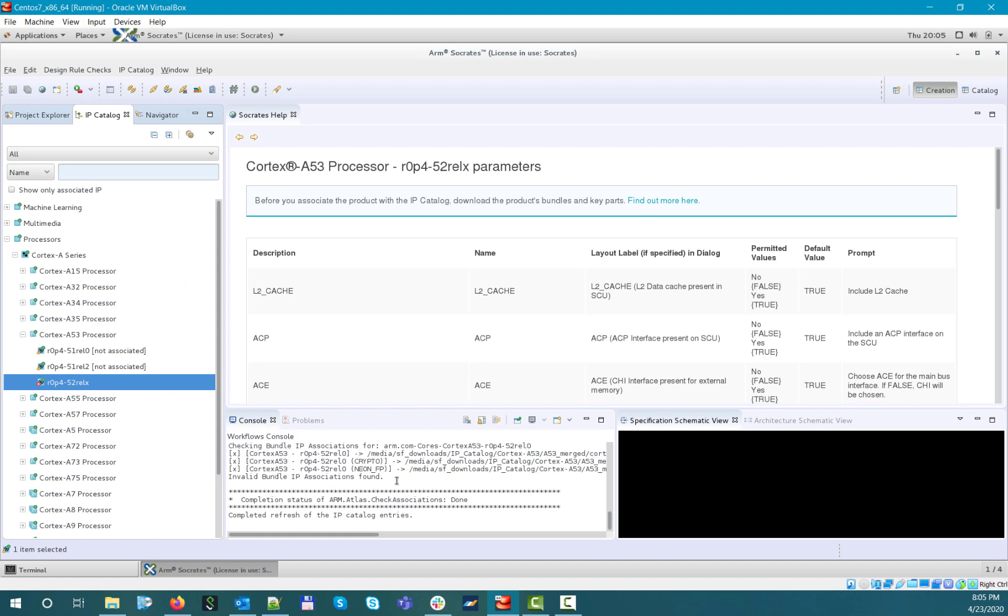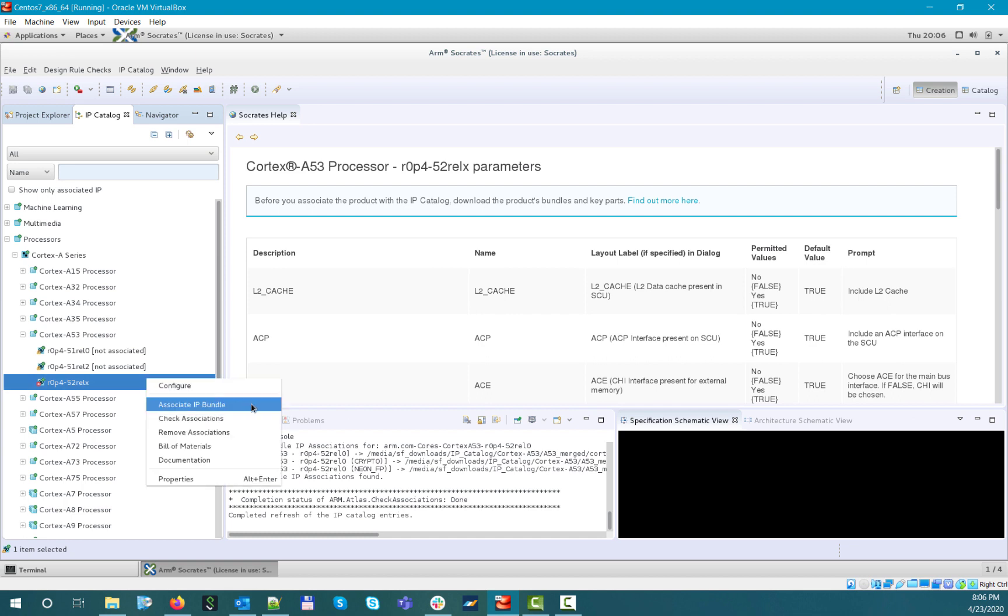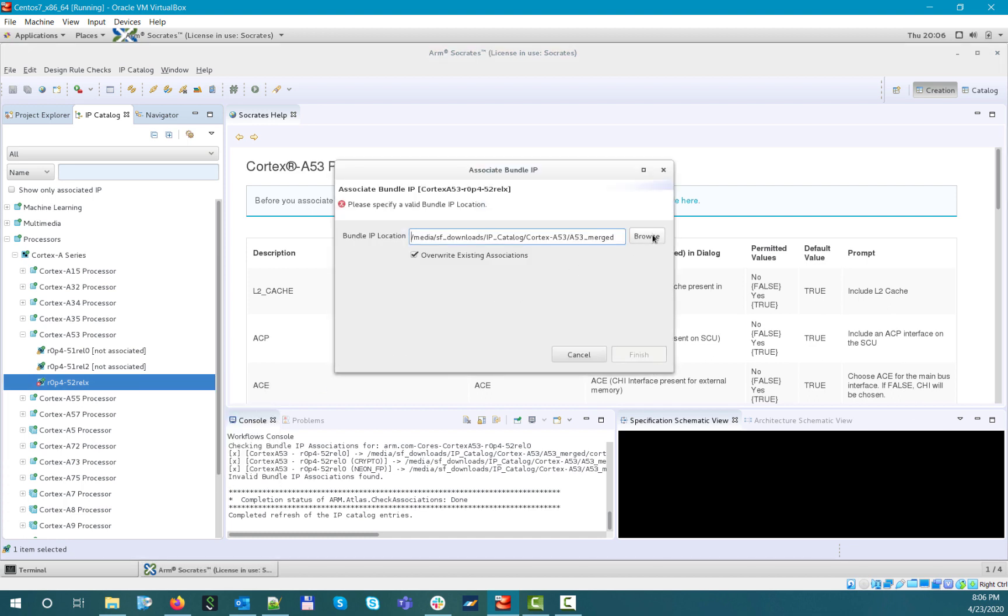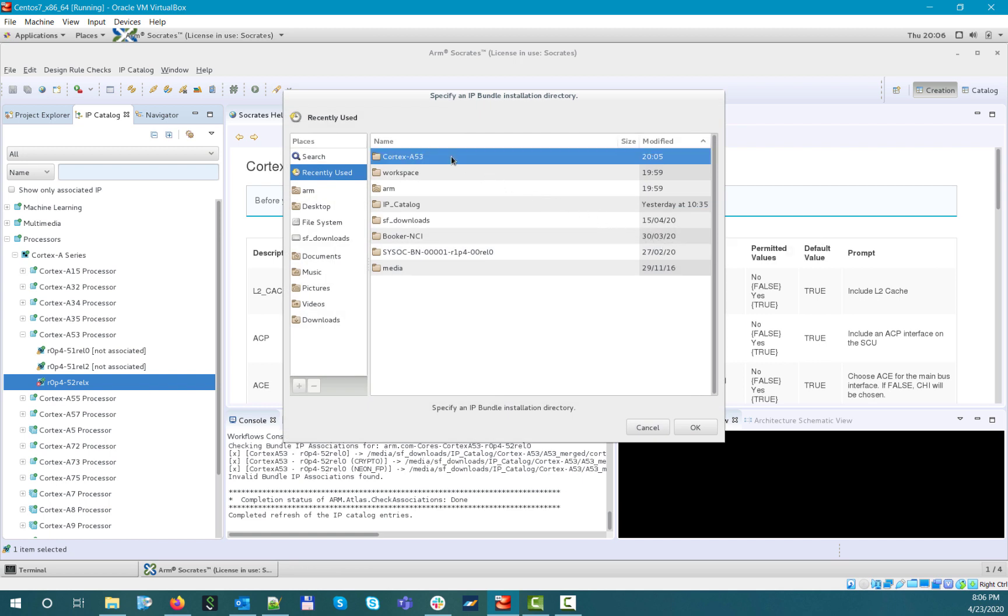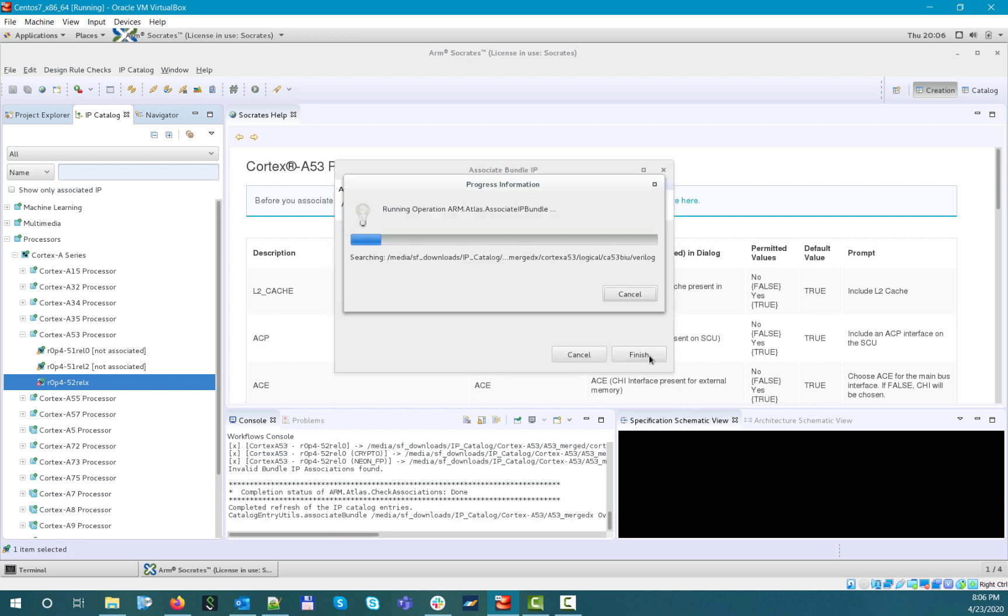In this case, we now need to re-associate again by selecting the modified folder containing the IP bundle. If it's done, you will see that the catalog entry icon turned clean again, and the console log also shows that the previous association was removed and the new one has been added properly.